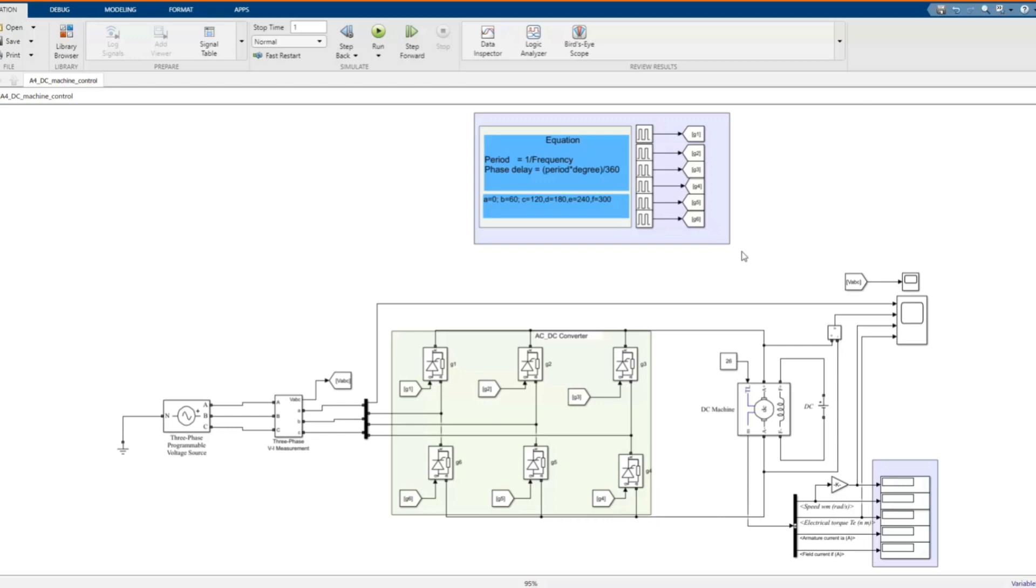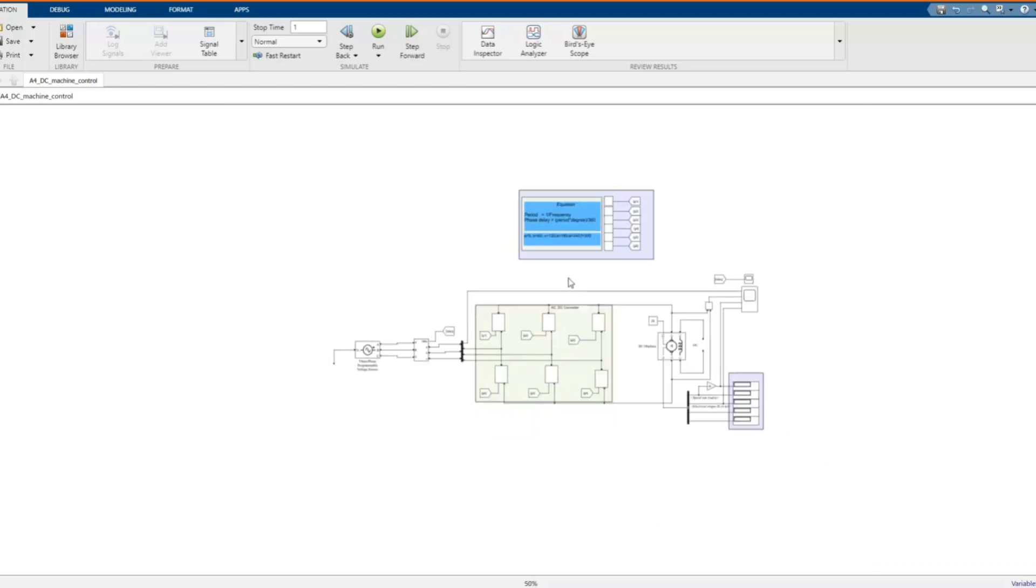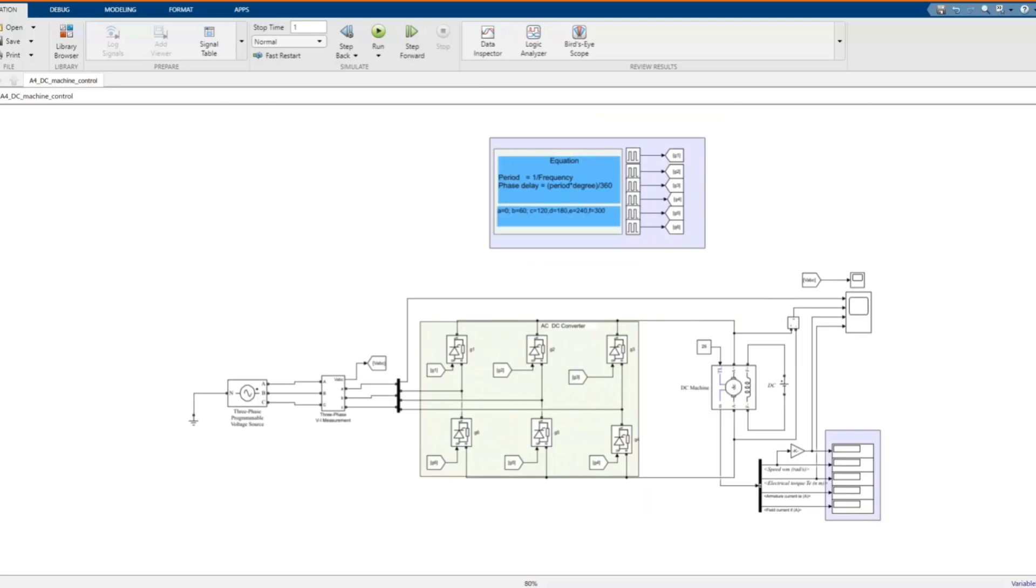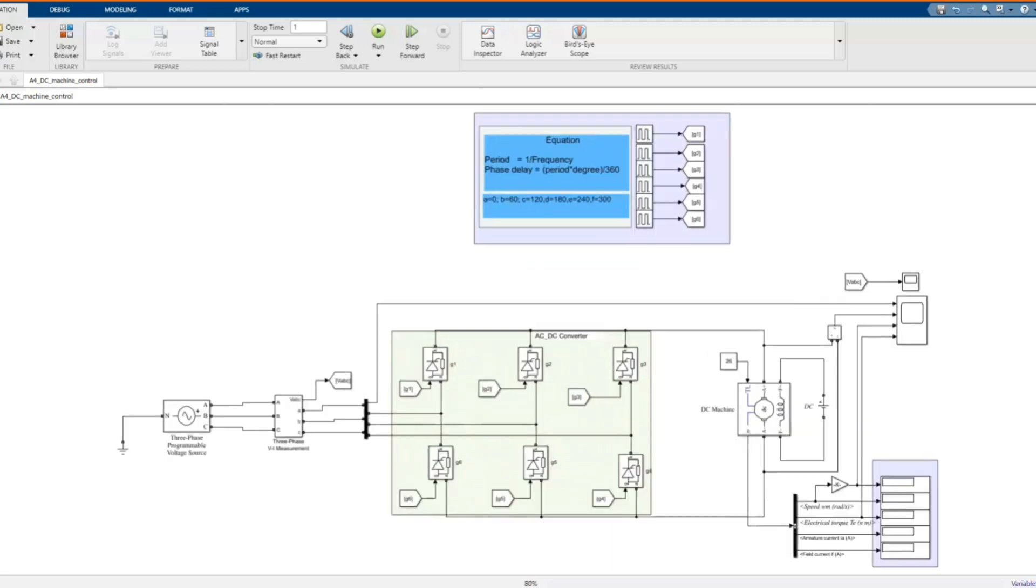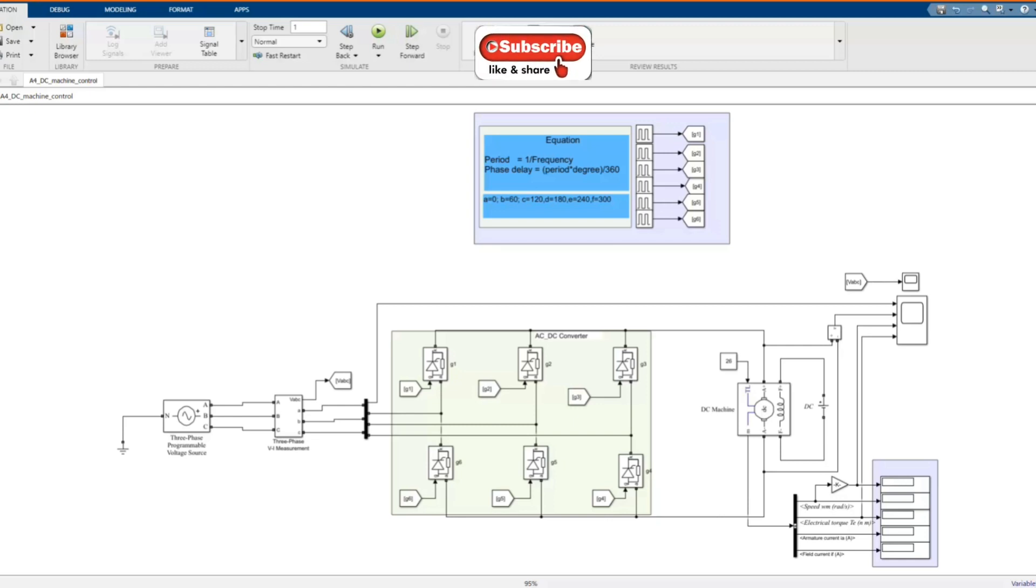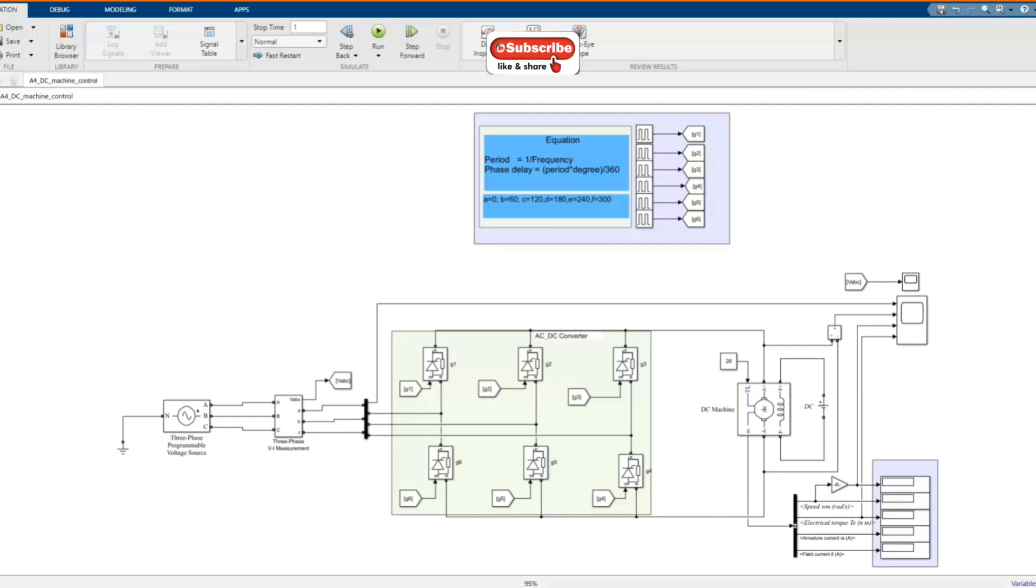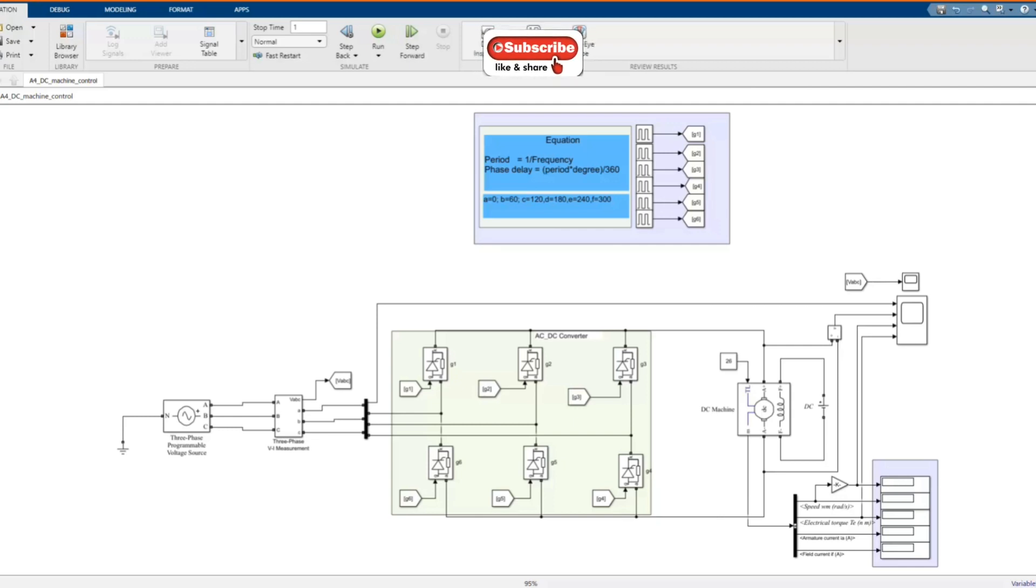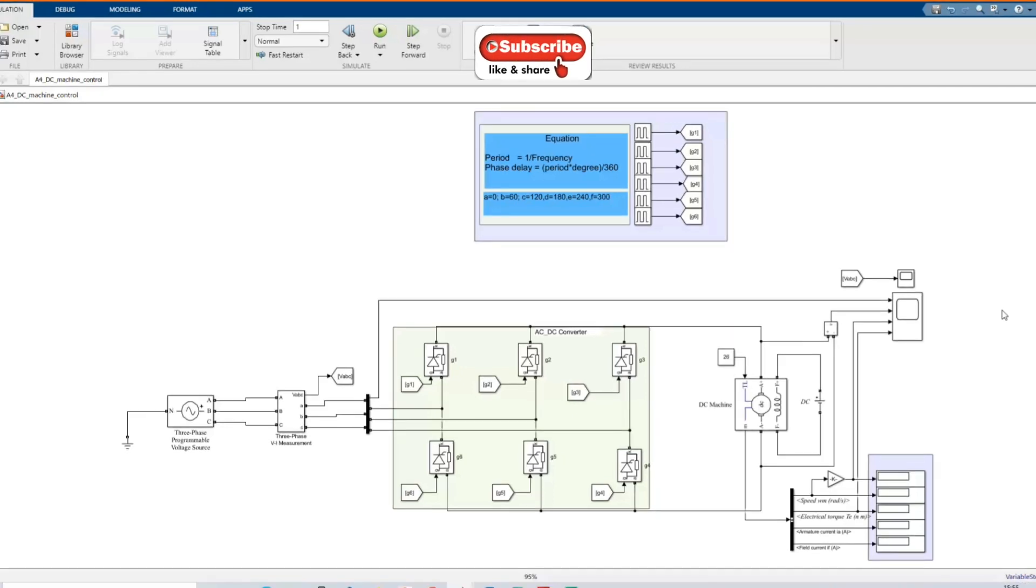Hi, welcome to the PZ Engineering channel. In this video, we are going to simulate control of a DC machine using three-phase AC to DC converter. Before we start with our simulation, if you are not yet part of our family, please subscribe to our channel, comment, share our contents and like this video.